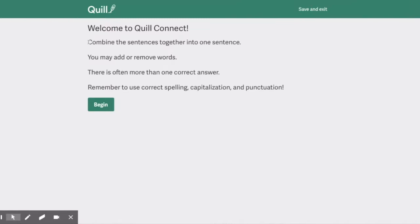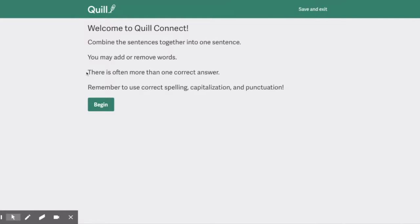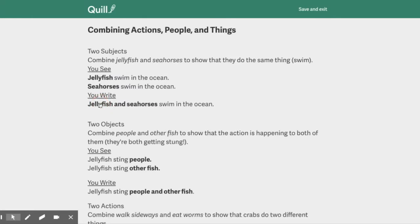Welcome to Quill Connect. Combine the sentences together into one sentence. You may add or remove words. You do want to keep it as accurate and close to the original as possible. There's often more than one correct answer, and they'll let you know what the other correct answers are afterwards. Remember to use correct spelling, capitalization, and punctuation. Alright, let's begin.